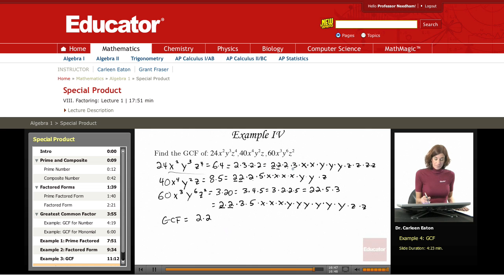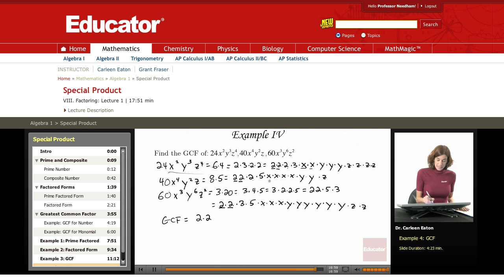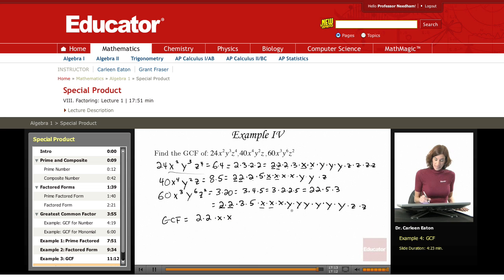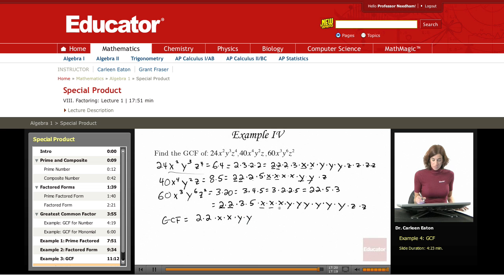Looking at 3: I have a 3 up here, but no 3's in the second monomial, so that's not a common factor. Looking at variables: I have 2 x's in the first, 2 x's in the second (the minimum of 2 and 4 and 3), so x squared is common. Looking at y: I have 3 y's, 2 y's, and 6 y's — the greatest common number of y's is 2.